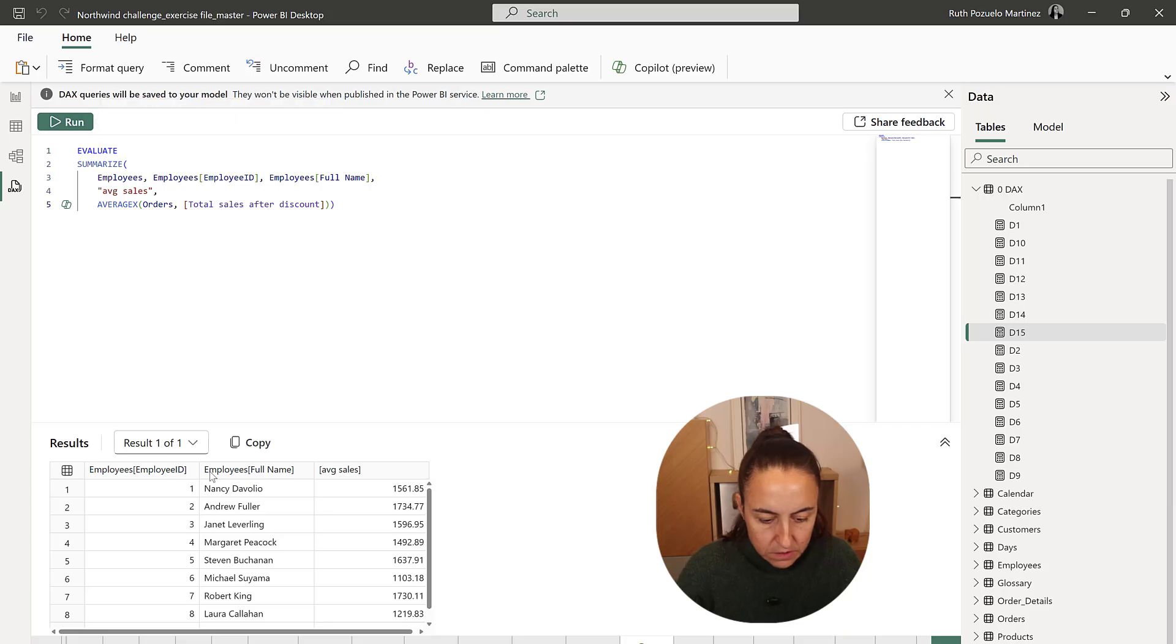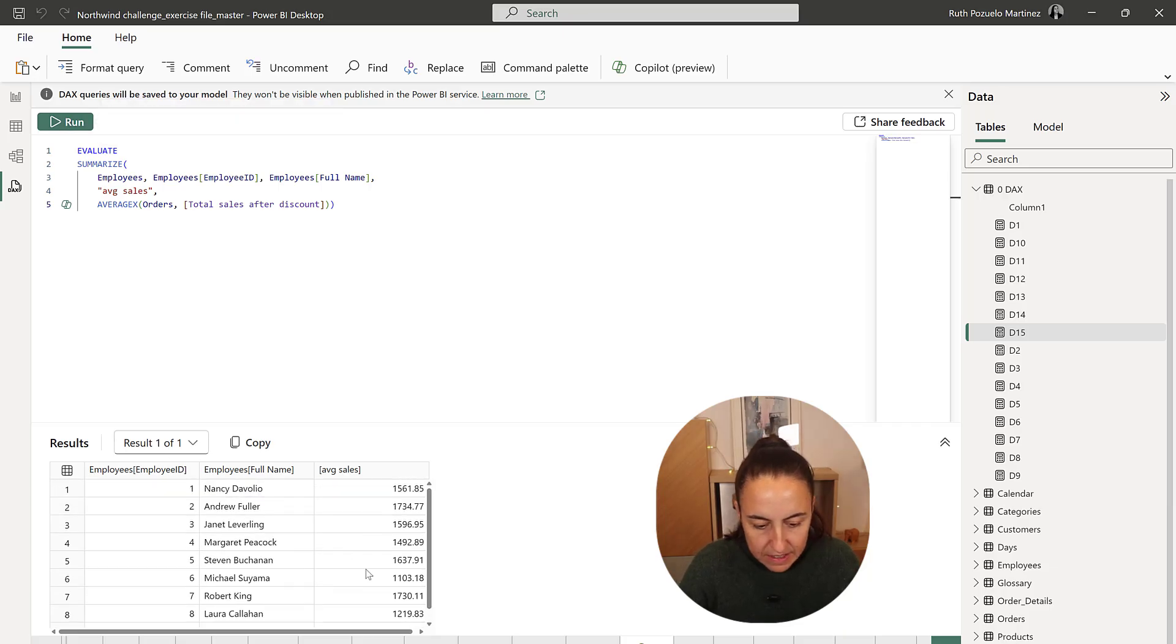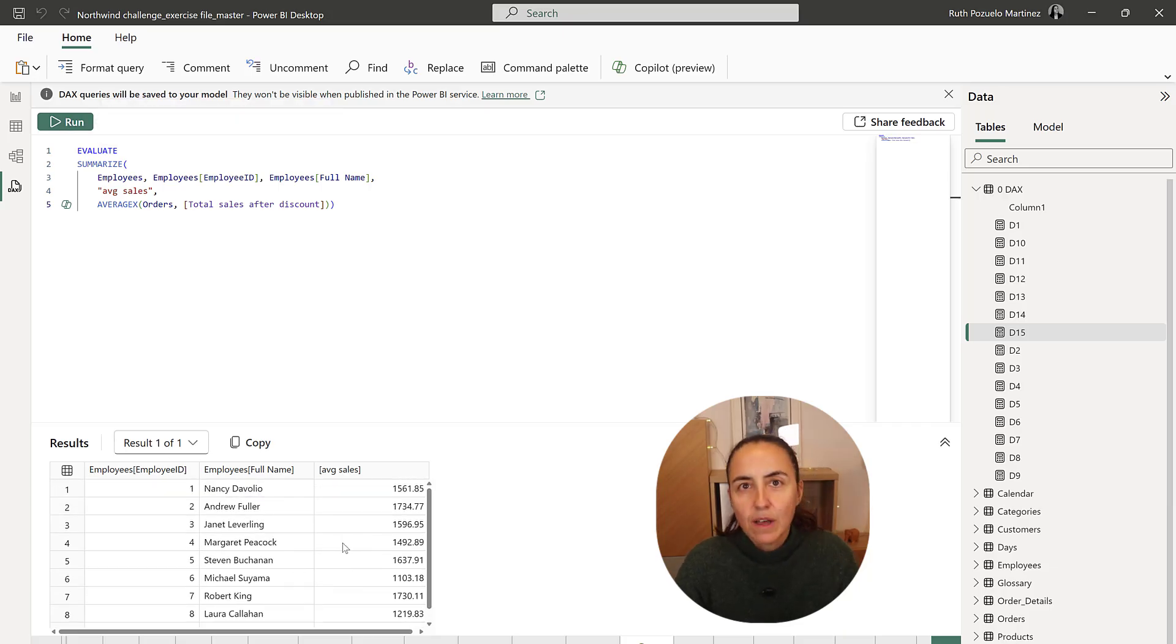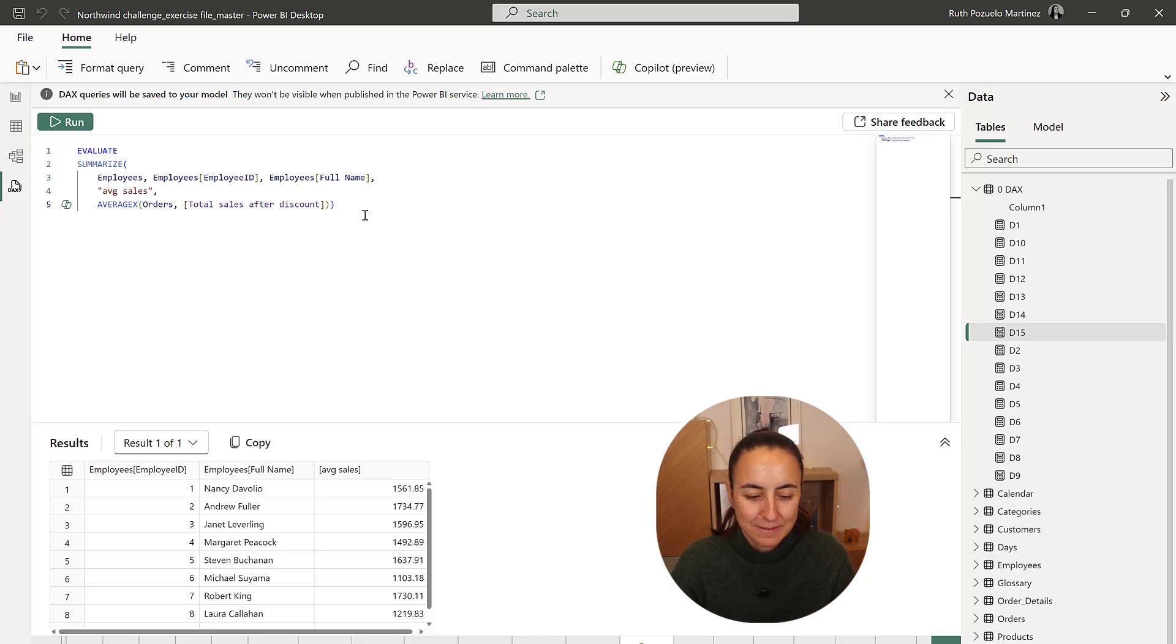Run. And then this is the table that we got on the pivot table. So now we need to do the top N and concatenate.